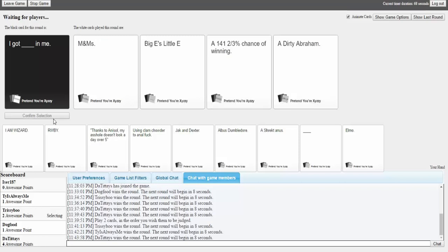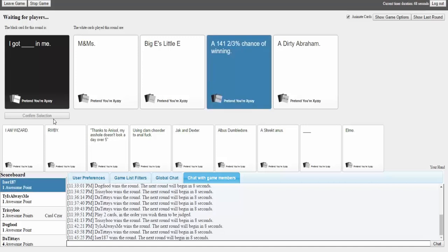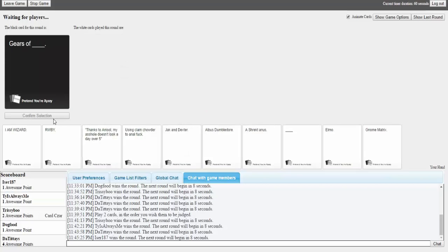I got M&M's in me. Yummy. I got Big E's little E's in me. Oh my, oh my god. I got 141 and two-thirds chance of winning in me. Oh my fuck. What? Fuck. Excuse me what? Yes yes. Why? I got shut out. Wait I don't understand that card. What the fuck? Scott Steiner you beautiful man.